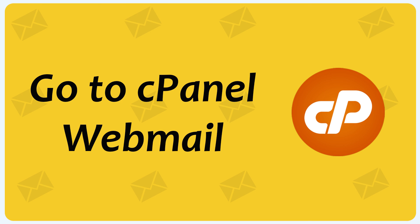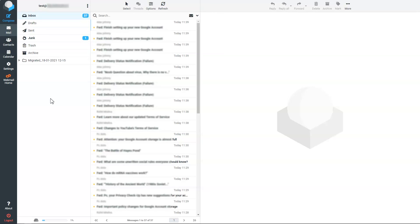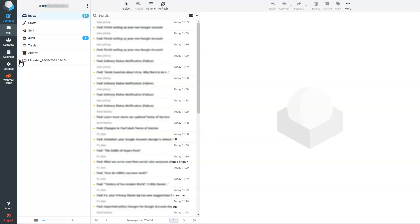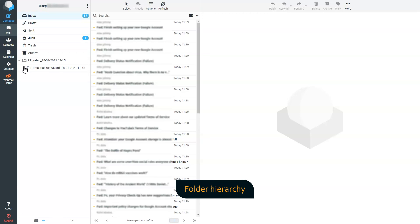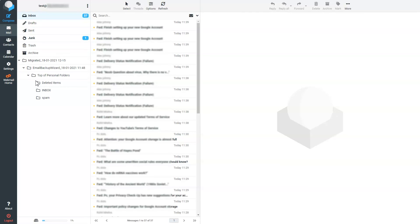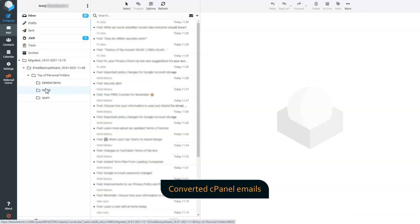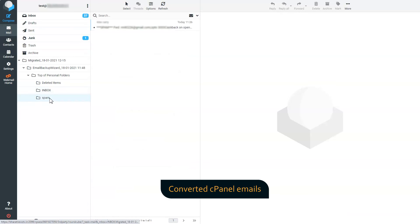Go to cPanel webmails. Click on Migrated Folder. You can see the folder hierarchy. Here you can see the restored cPanel emails.